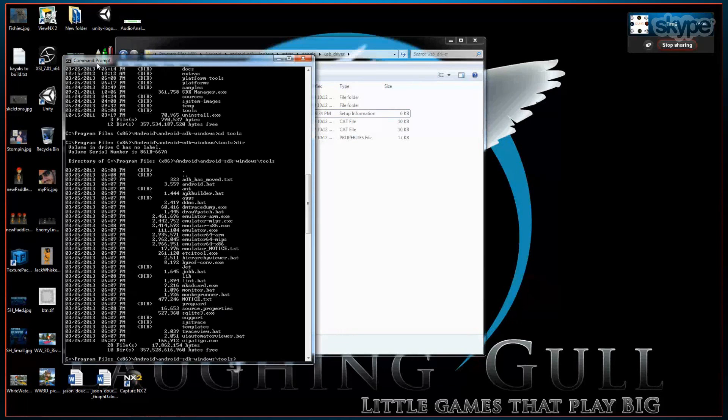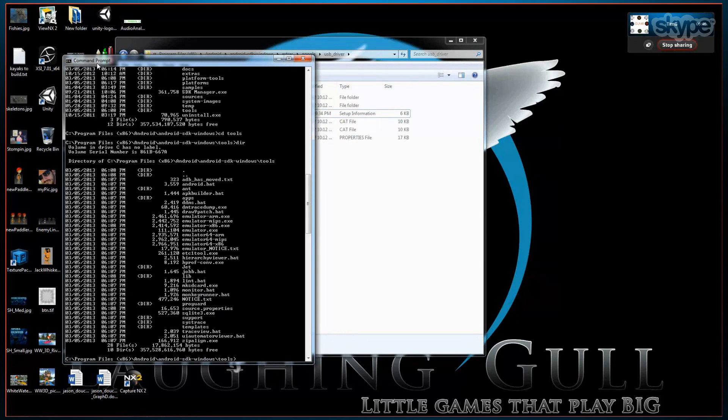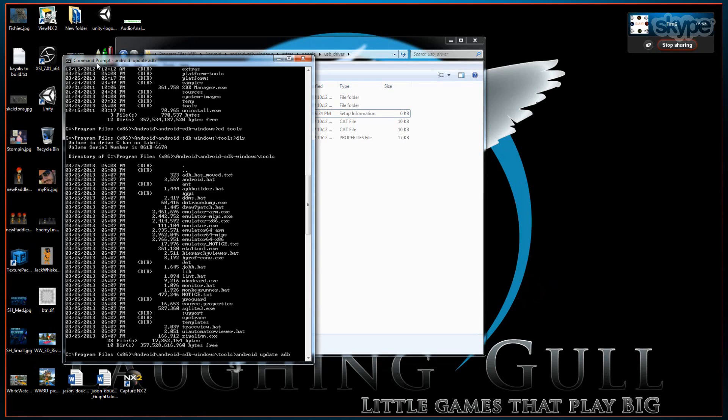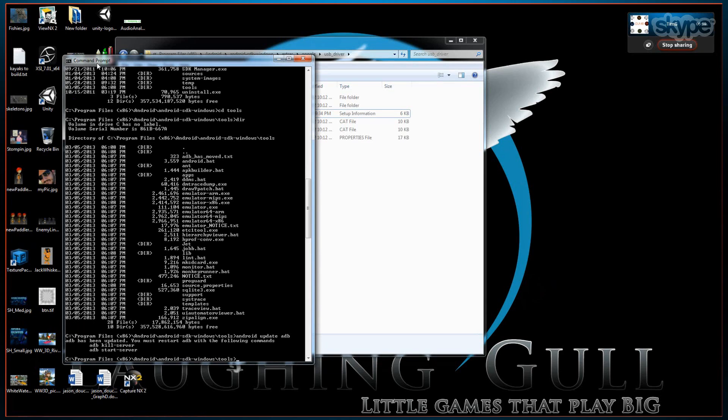We navigate to tools and now we type the command line android space update space ADB. Running that command will make sure your ADB is up to date and also it should create that .android folder in your home directory. Here you see it was successfully updated. It recommends that you kill and restart the server.